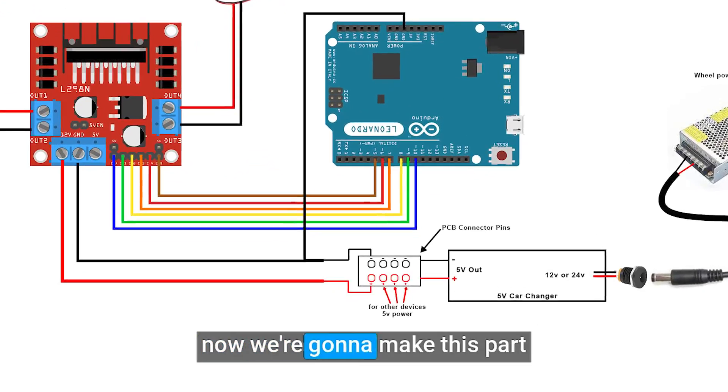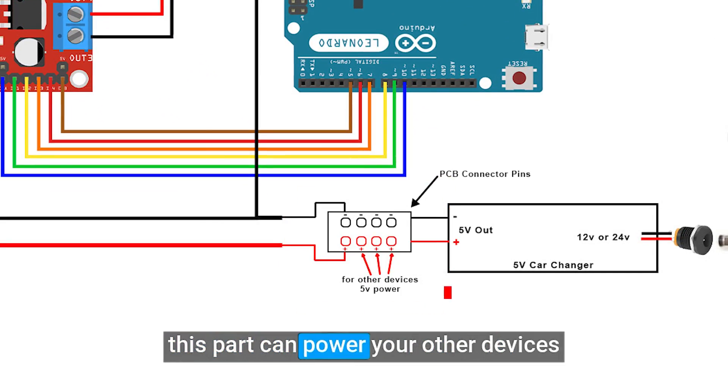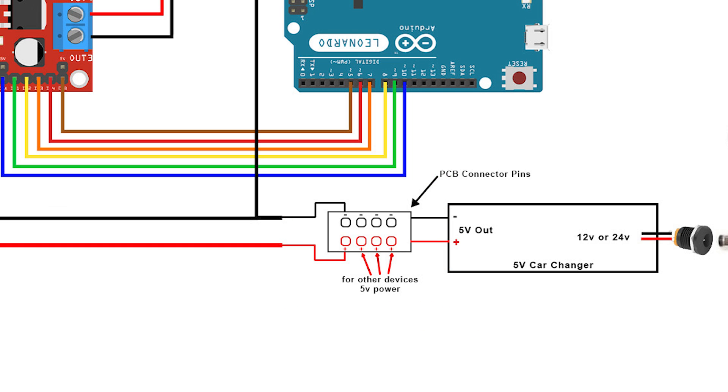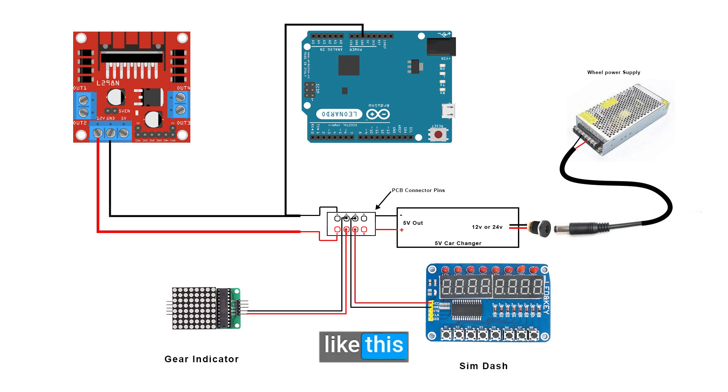Now we're going to make this part. This part can power up your other devices, like this.